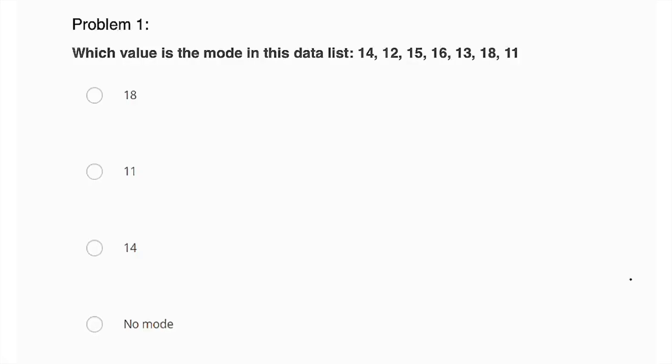Okay, so for problem one here, it's asking us which value is the mode in this data list: 14, 12, 15, 16, 13, 18, 11. So what is a mode? That is the number that occurs the most frequently in the data set. I've always remembered it as mode most. They sort of sound similar, right? So is there a number that occurs most frequently out of this list of numbers?